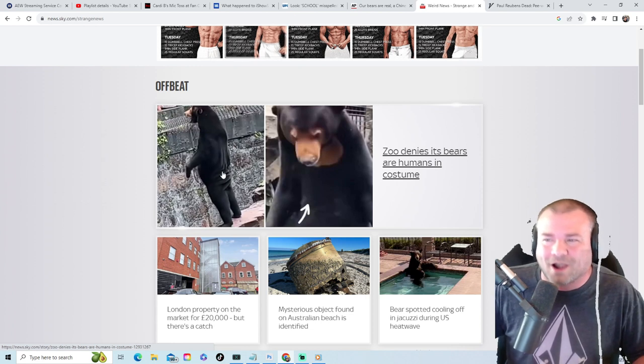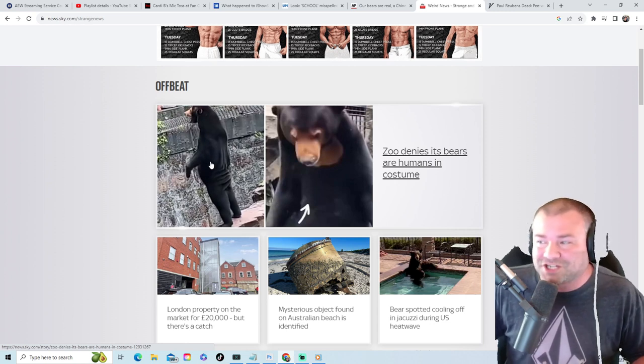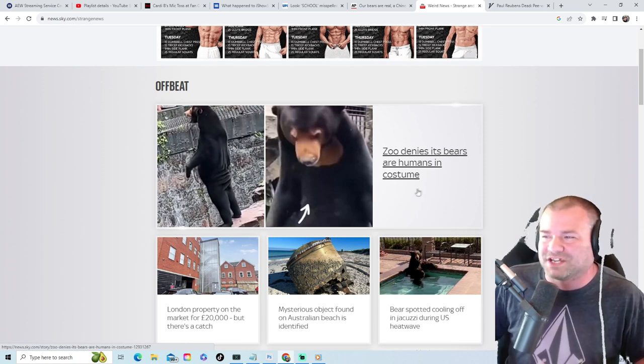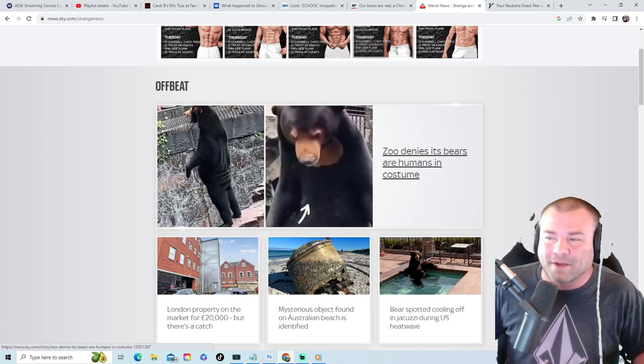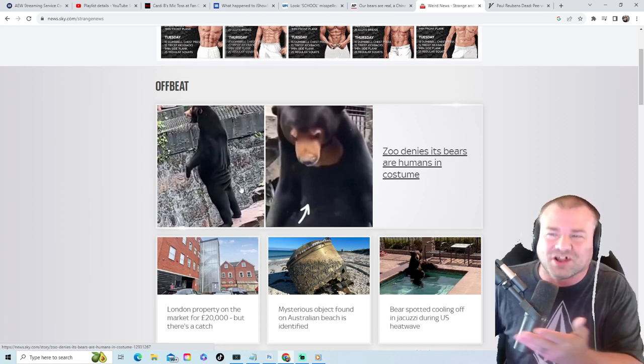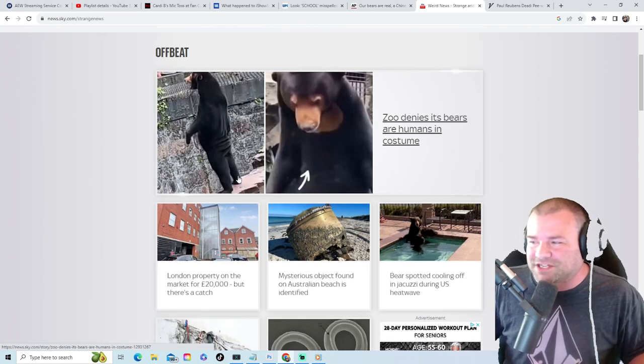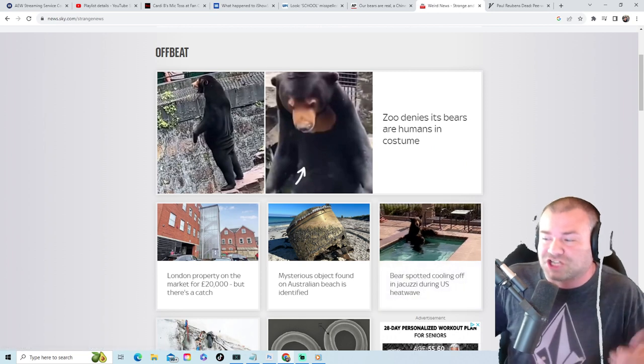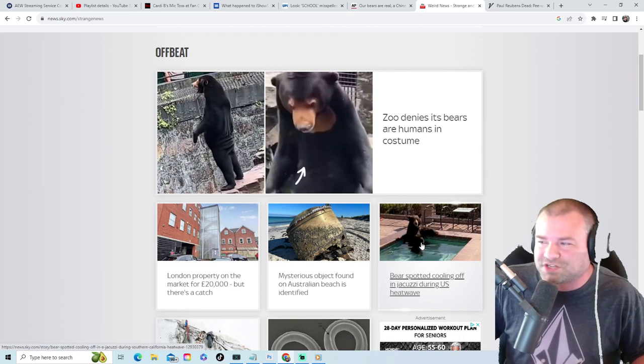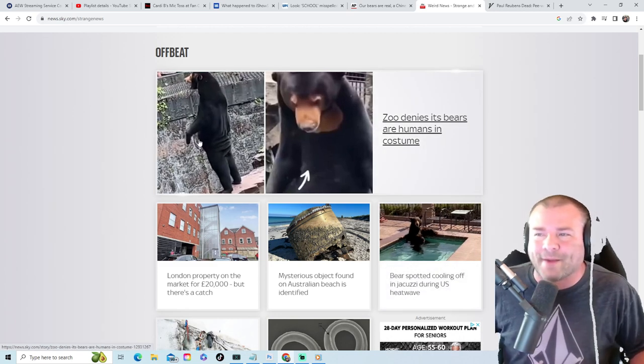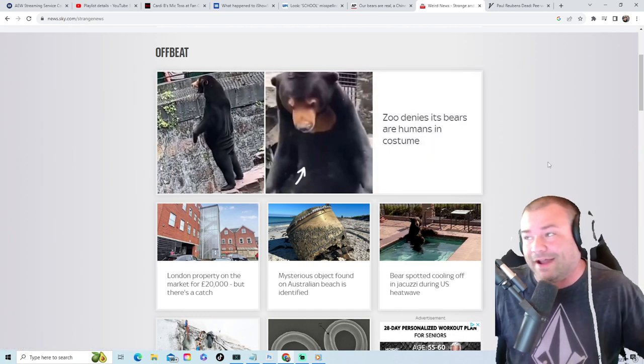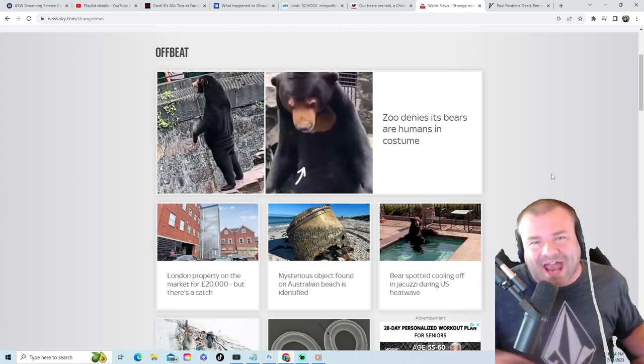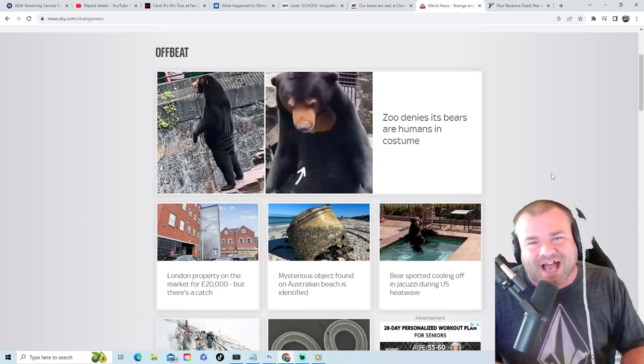So right here, this does look like a man in a bear costume. Apparently this is a real bear in Beijing zoo. Right now the zoo denies its bears are humans in costume. I mean, guys, what do you think? Let me know in the comments. Does this look like a man dressed up as a bear? Because it really does. This looks super sus. I'm not gonna lie. That looks extremely sus, especially when this is the real bear right here that's just chilling in a jacuzzi in the United States. So you got a bear in the jacuzzi just chilling, you got some grandpa dressed as a bear trying to show everybody no, we're real bears. I don't know. Let me know what you guys think.